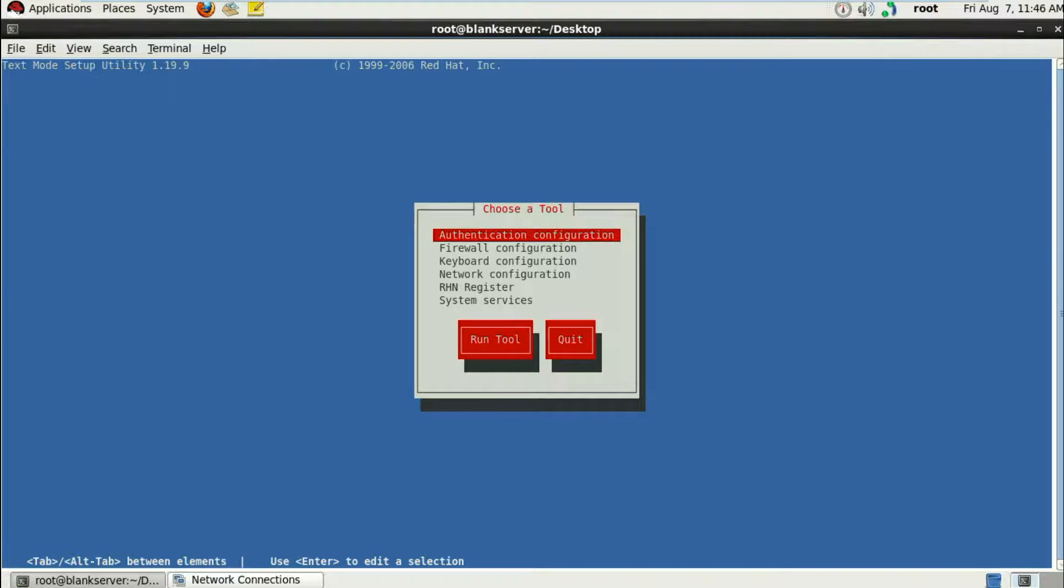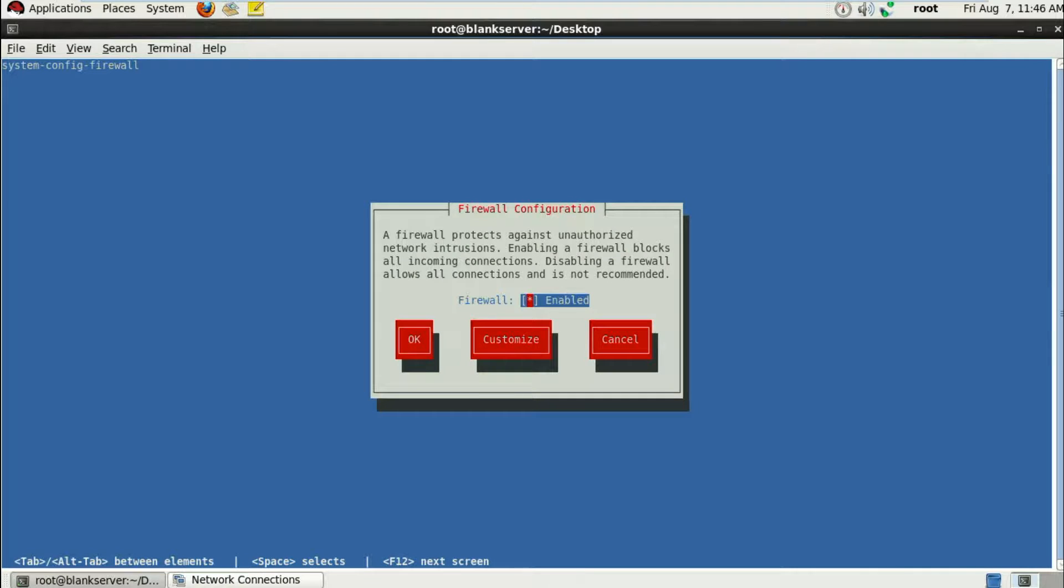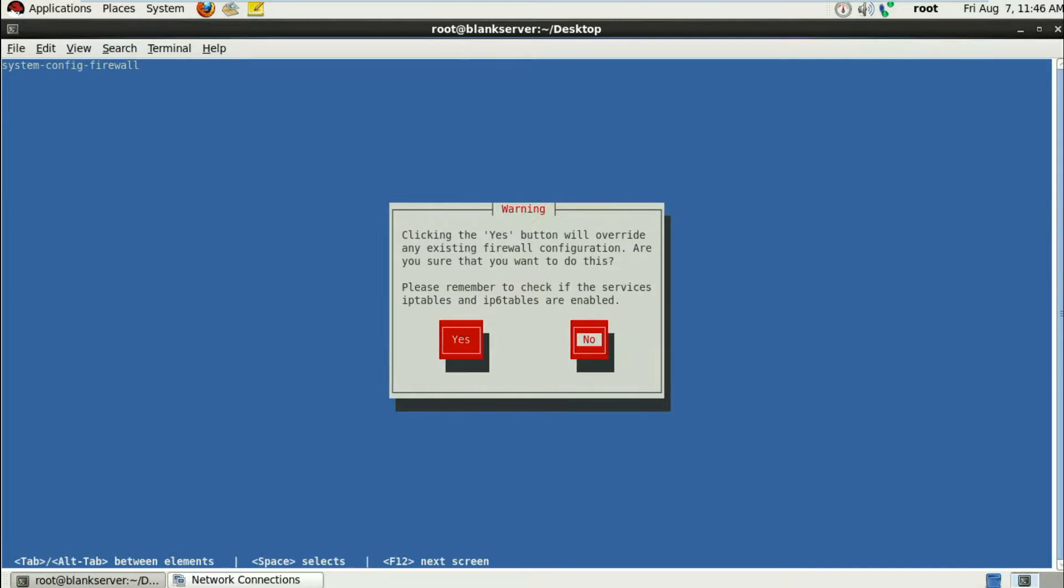In that tool, the second procedure is firewall configuration. Just hit enter and disable this firewall from here by using the spacebar to remove the asterisk sign. Just click OK and click on yes.